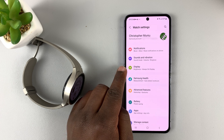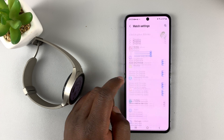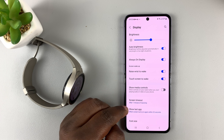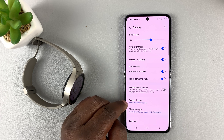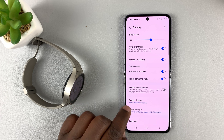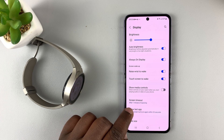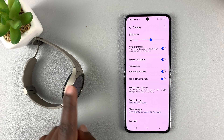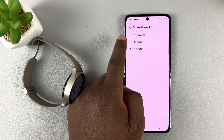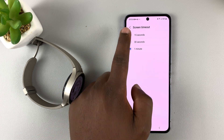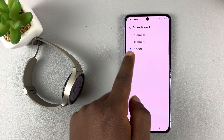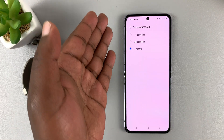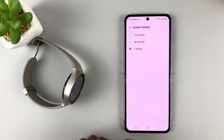Under Watch Settings, go to Display, and then under Display go to Screen Timeout. As you can see, it currently says one minute because we just set it to one minute, but you can also change it from here to 30 seconds or 15 seconds, or change it from any other option to a minute.